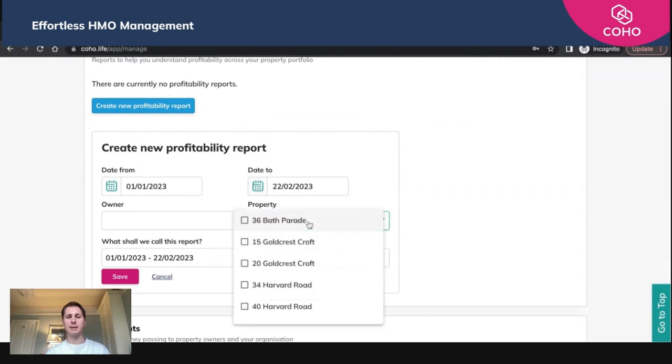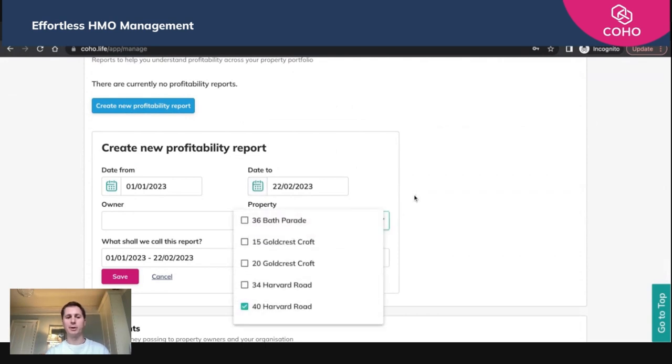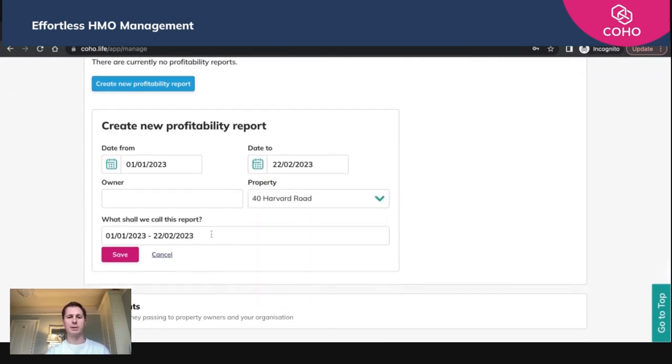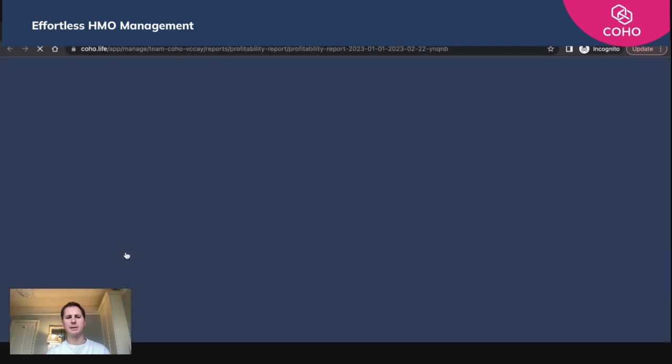We're going to select it against this property here, 40 Harvey Road, and we're just going to give it by naming convention. It just gives you the date range. You can change it, but we're going to leave it as it is and we're going to click save.